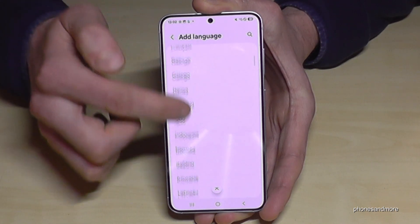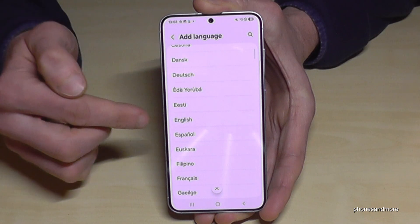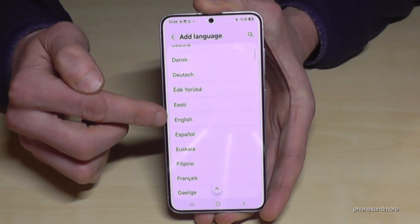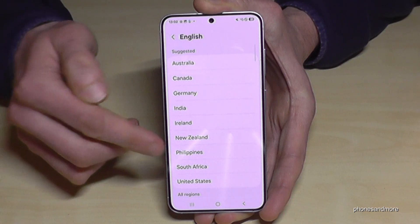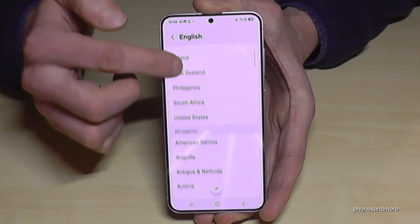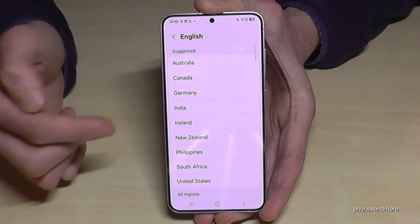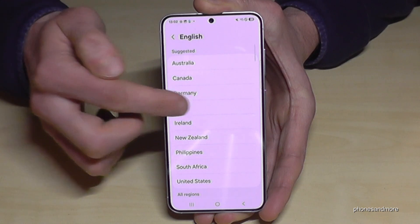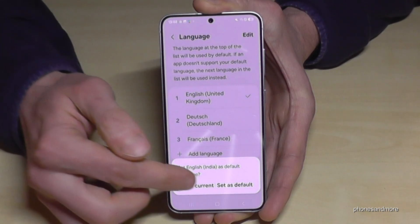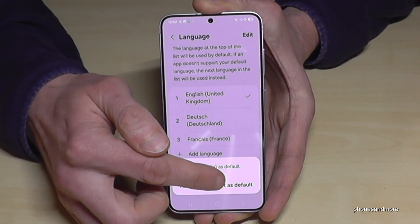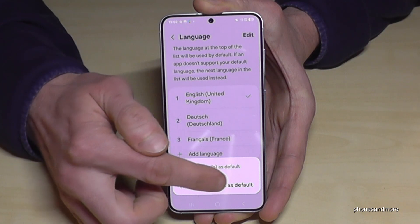Let's keep going in English so you can follow the video better. At the second step you usually also have the choice of a local dialect. Let's take as an example a dialect from India — greetings by the way. Then you have to tap 'Set as default,' which is the most prominent option.